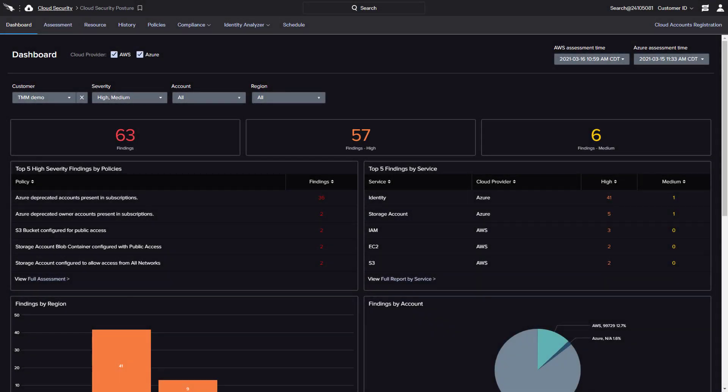As organizations increase their use of public cloud services, they also face different types of security risk. Cloud security posture management is commonly used to help companies monitor for various human errors and misconfigurations across public cloud environments.